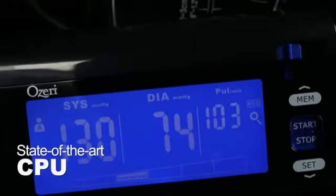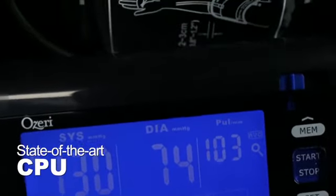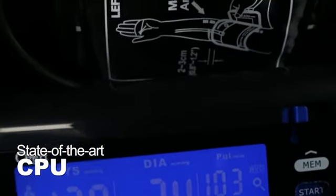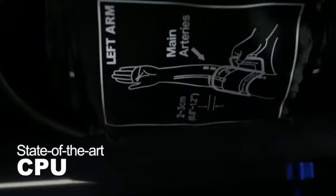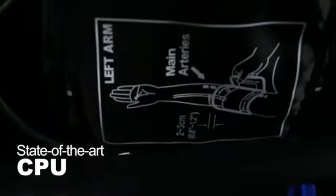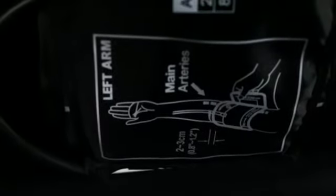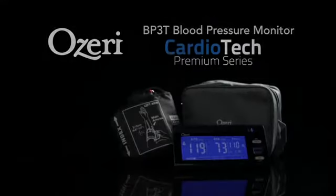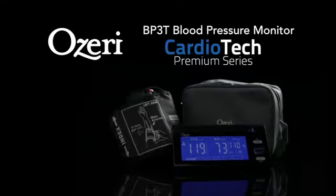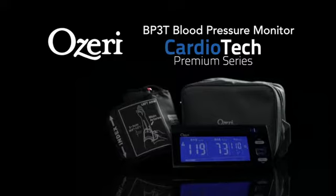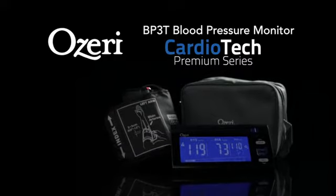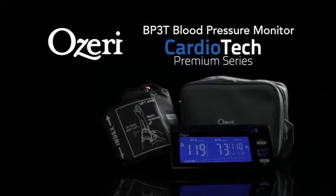And a state-of-the-art CPU that reduces measurement time and improves accuracy, all while increasing comfort. Take control of your heart health with the BP3T Upper Arm Blood Pressure Monitor by Ozeri.